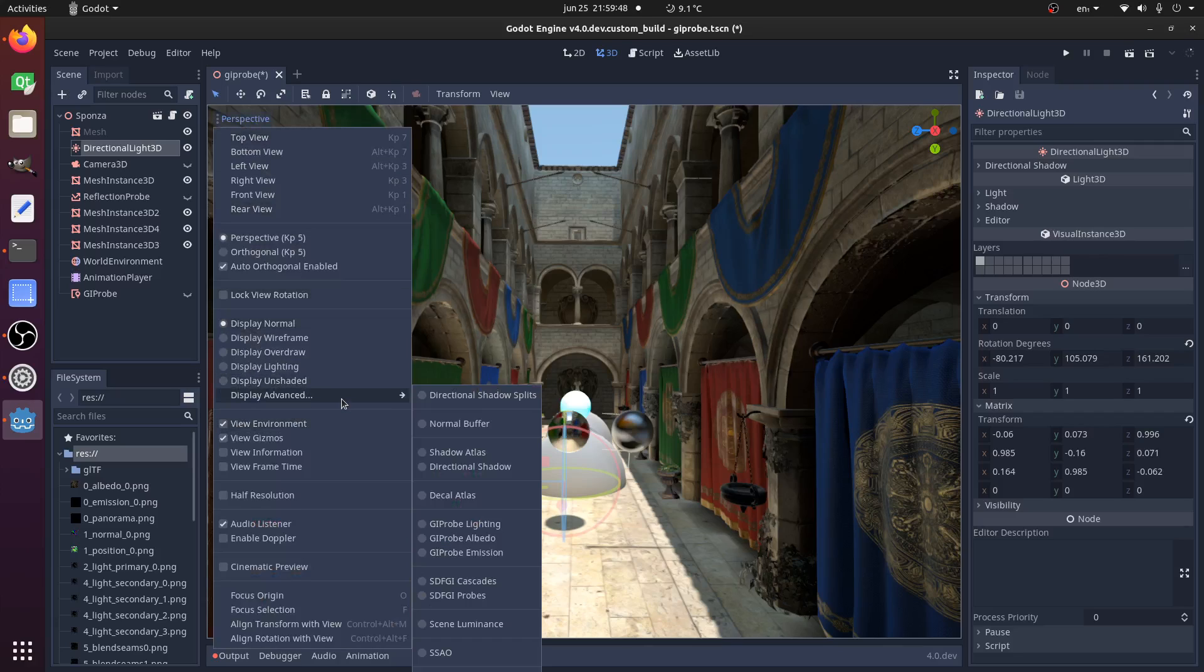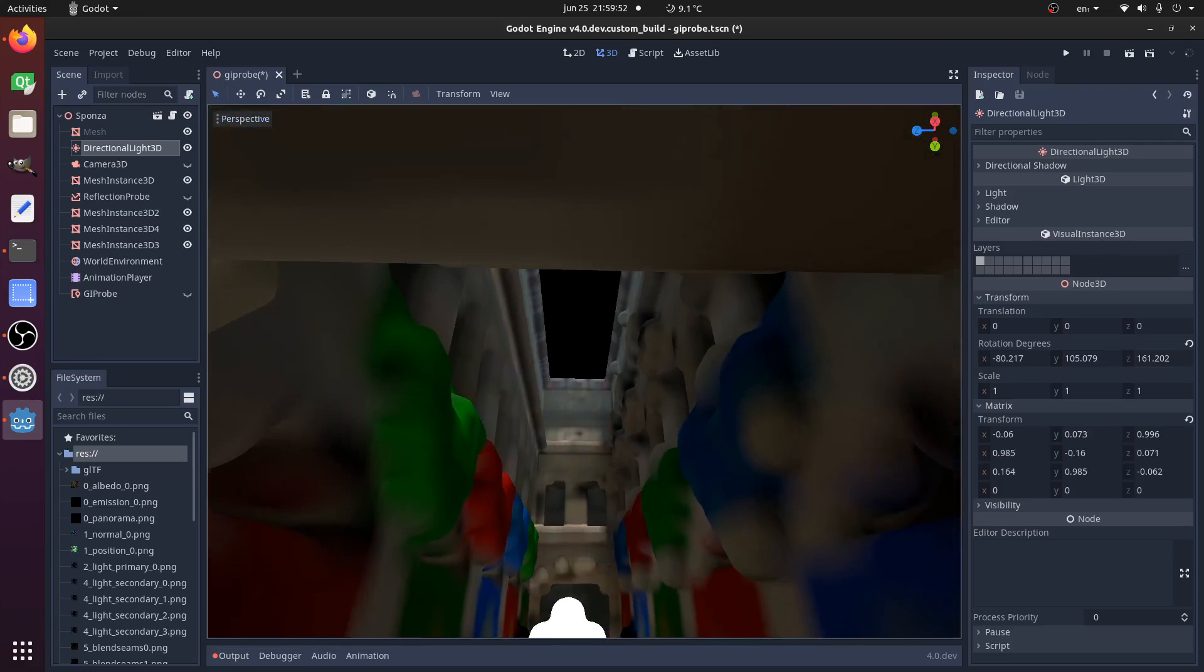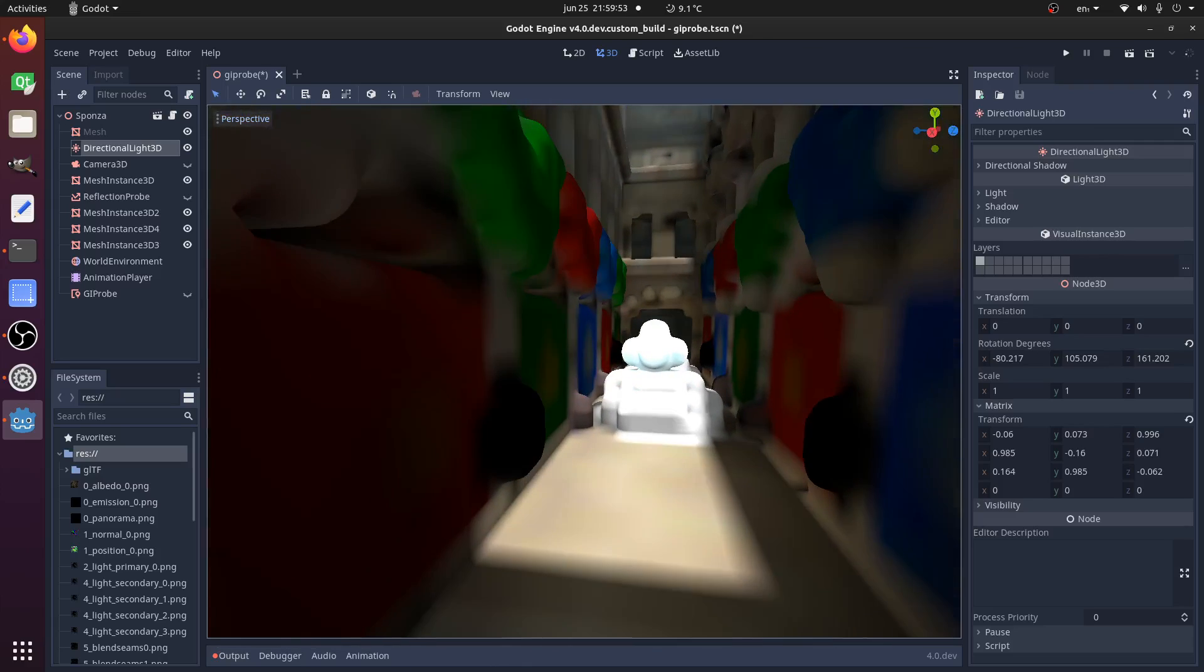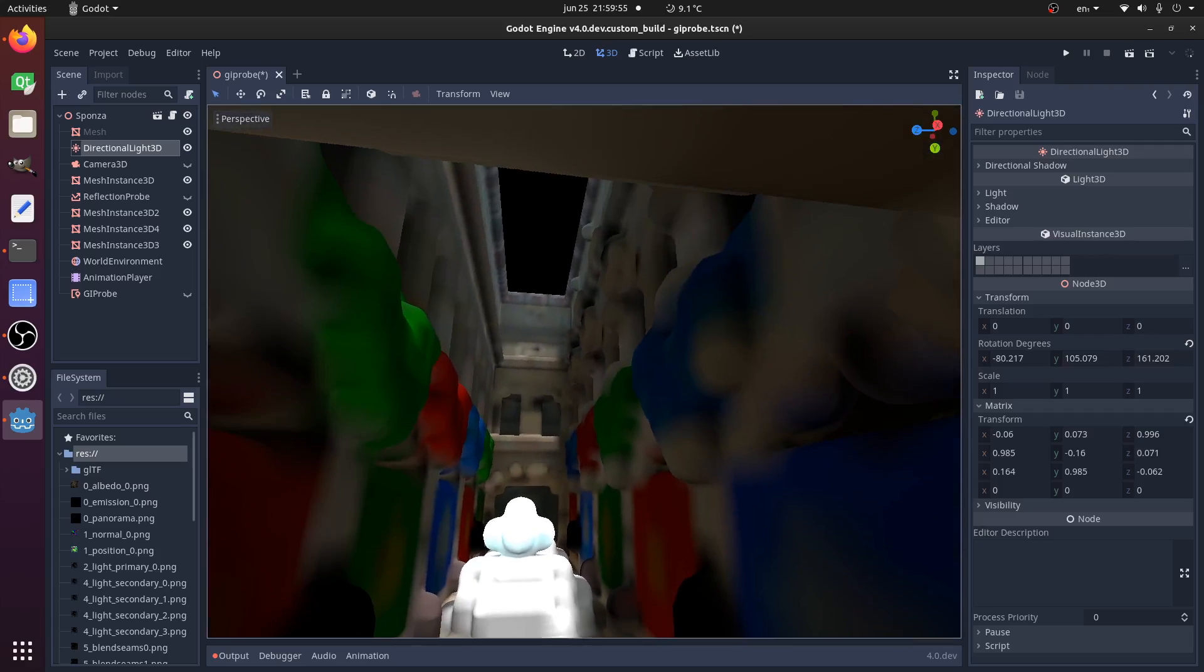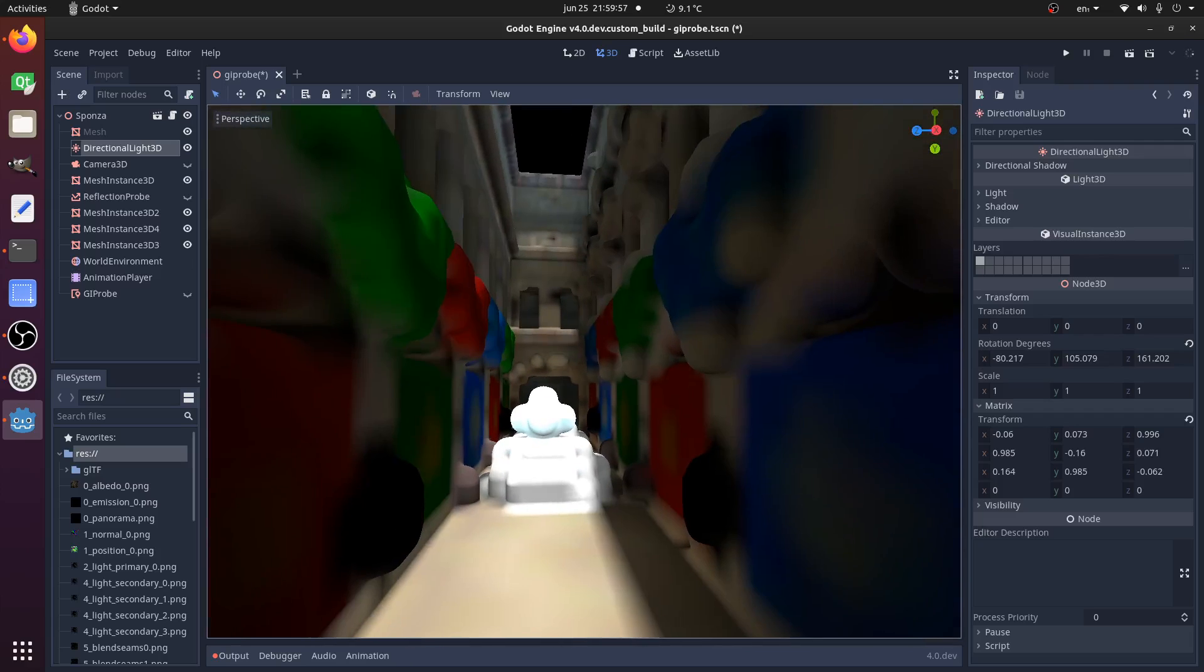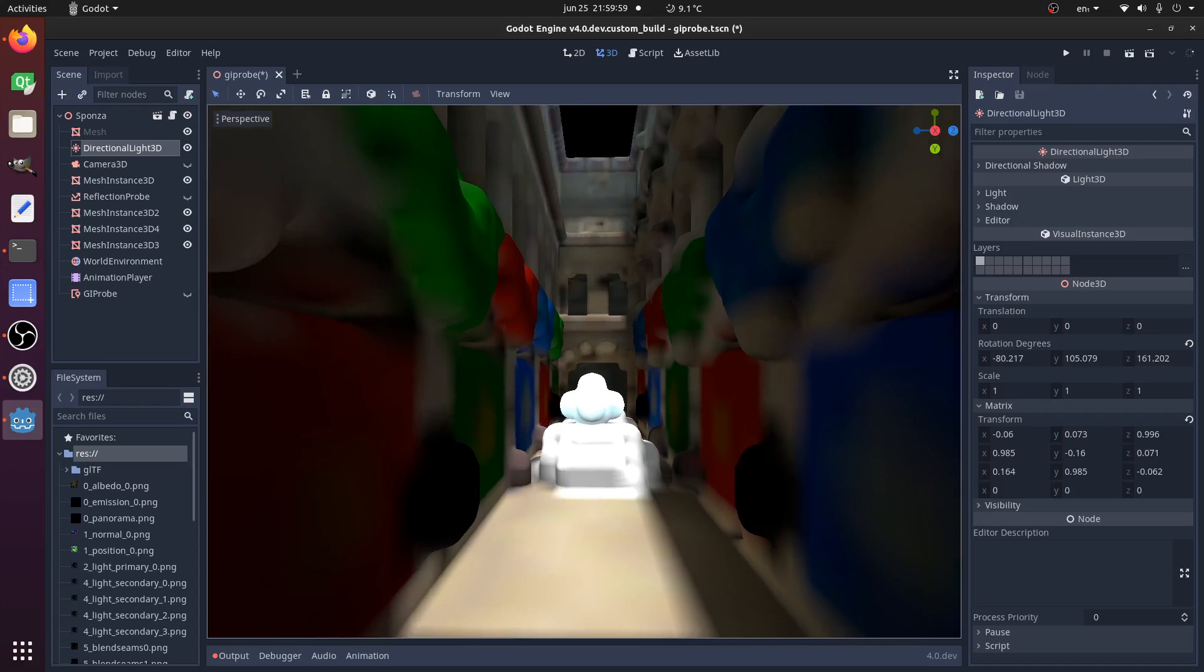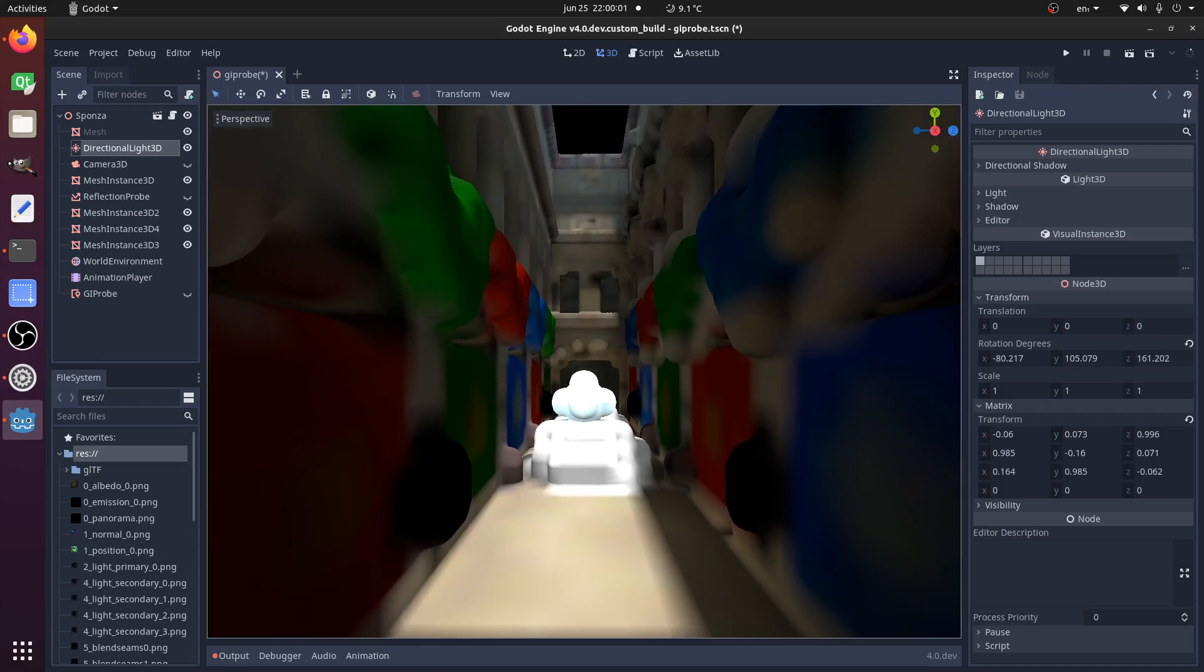If you go to the debug mode, you have the SDFGI Cascades. So this is actually the SDF world. It's like a clay-like world that is used to compute global illumination. These are like ray traced. You don't need RTX or anything like modern. You can use any other CPU or GPU, it's going to work okay.